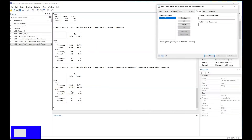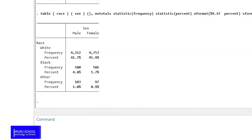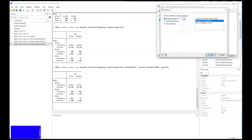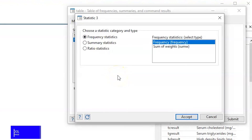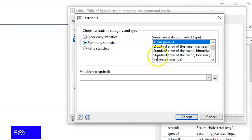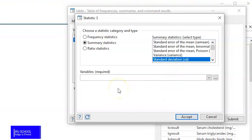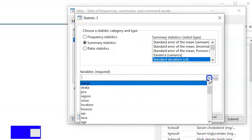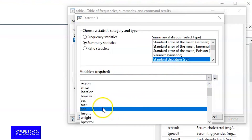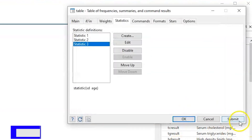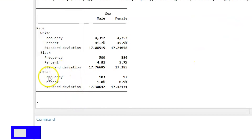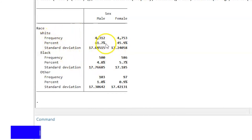The next thing we might want to do is add additional statistics — specifically the standard deviation of age between the two groups. Go to Summary Statistics and select Standard Deviation. We need to introduce the variable of interest, so we select age from the dropdown menu, hit Accept and then Submit. We can see age has been introduced and we have the standard deviation of age for each subgroup.